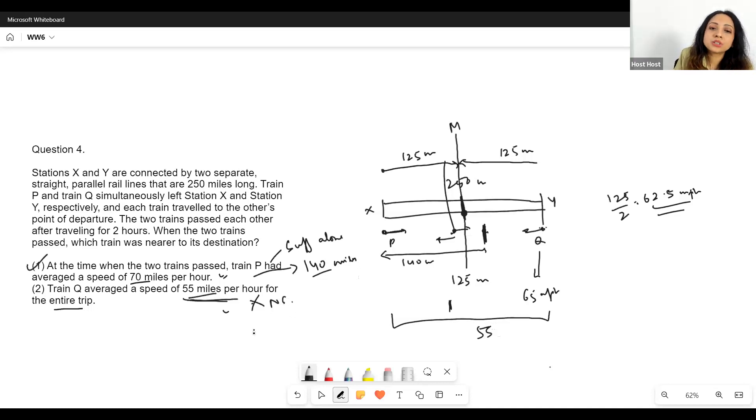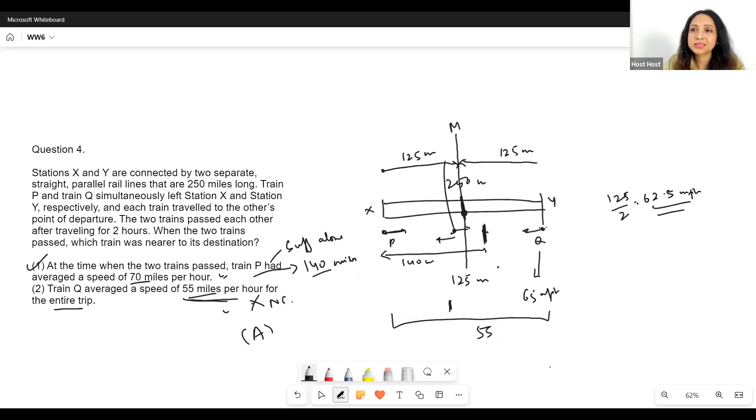This statement alone is not sufficient. Hence, the answer is A — only statement one is sufficient to solve this question.